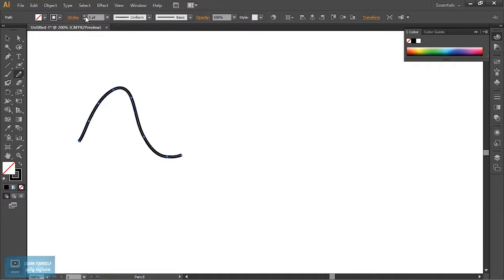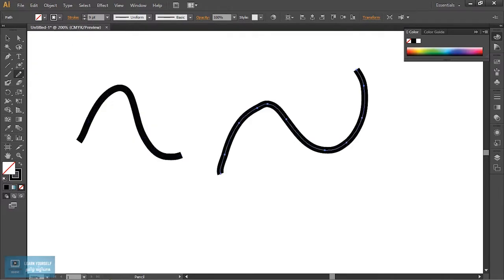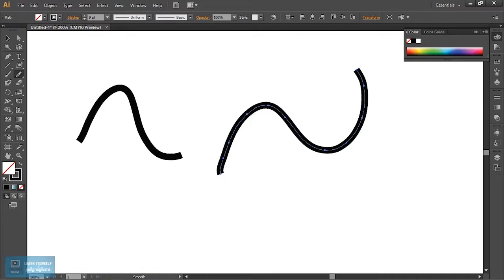We can increase the stroke and increase the curve. We can start using the stroke. Now we can create a stroke. Next, we can start using the stroke. It will be smooth. This is a smooth stroke.